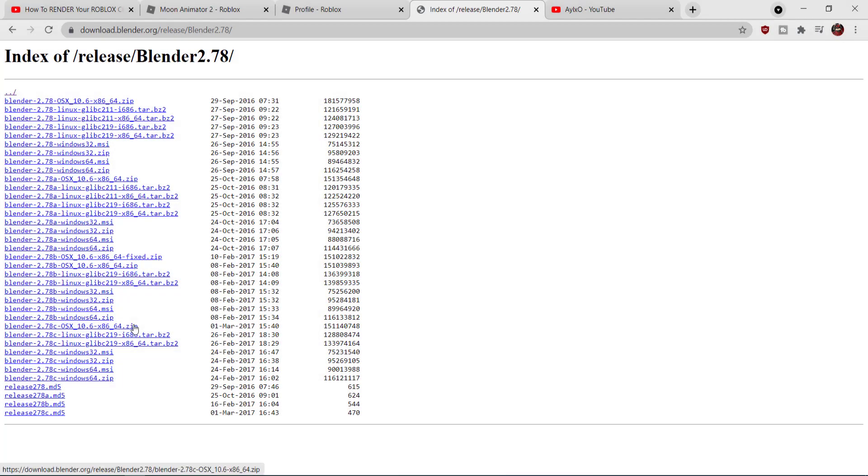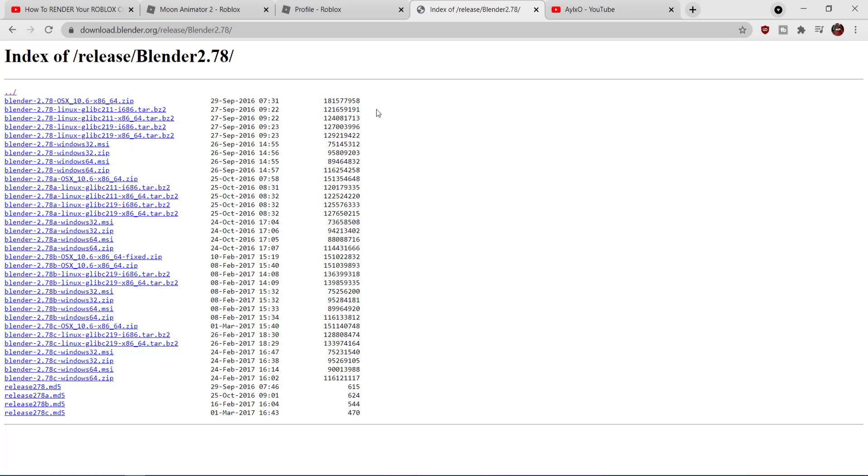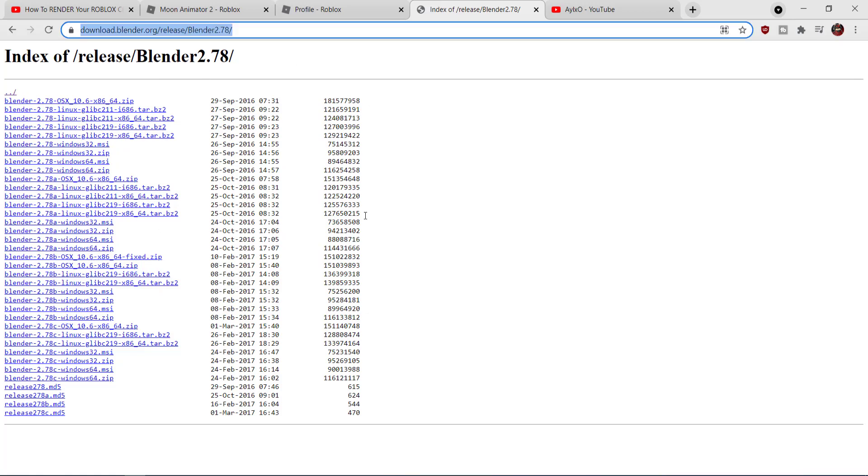Once you click that, it'll take you to another confusing screen, and from here you want to just go to Blender 2.78c and then you want to just do the Windows 32 version or the Windows 64 version. For your convenience, I'm going to leave this link in the description so you won't need to do any of the previous steps. You just click the link, it'll send you to this page right away, and then you can just download your version from here.